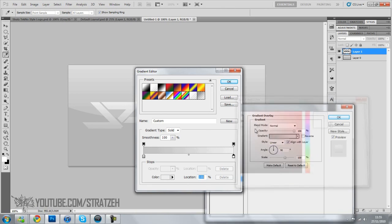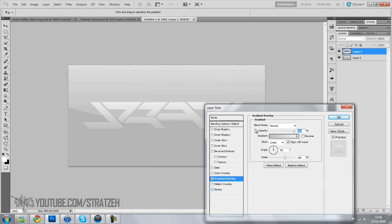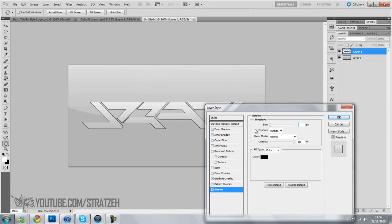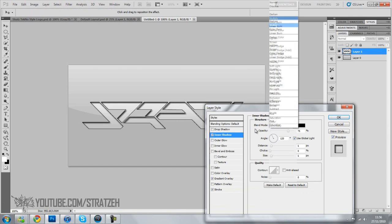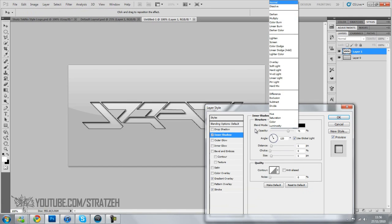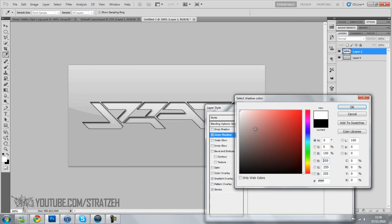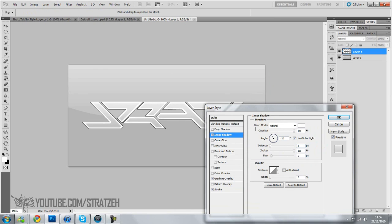Now we're going to go to stroke. I'm going to leave this one black. Then I'm going to go to inner shadow, go to blend mode, and then click normal. Go to the color, put white, and then opacity all the way up, choke all the way up, and distance zero.